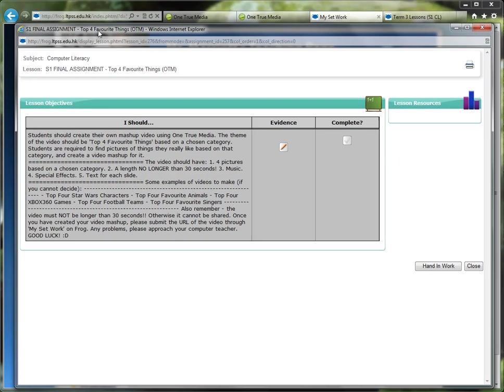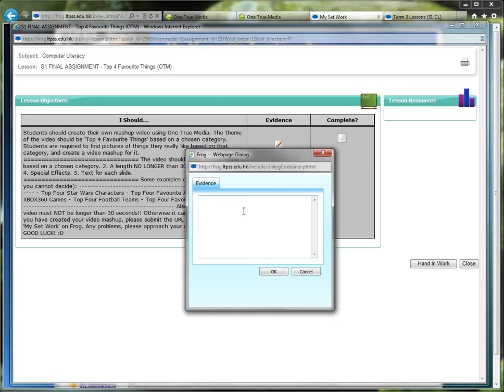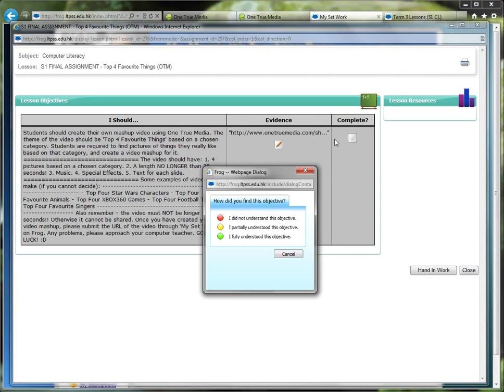Now under Evidence, put your link into here, then click OK, then click Complete, choose the color.